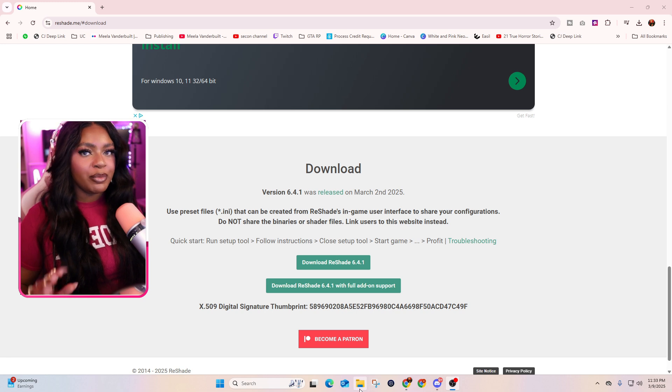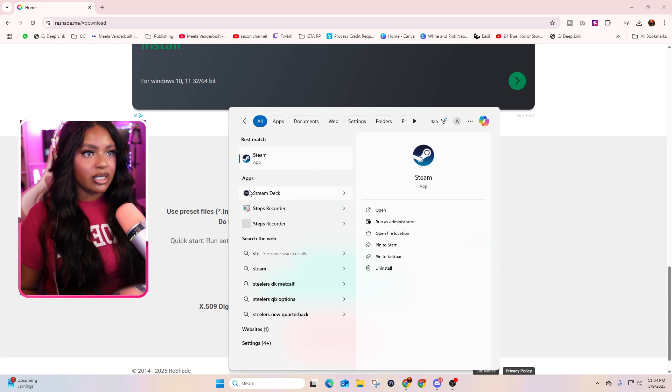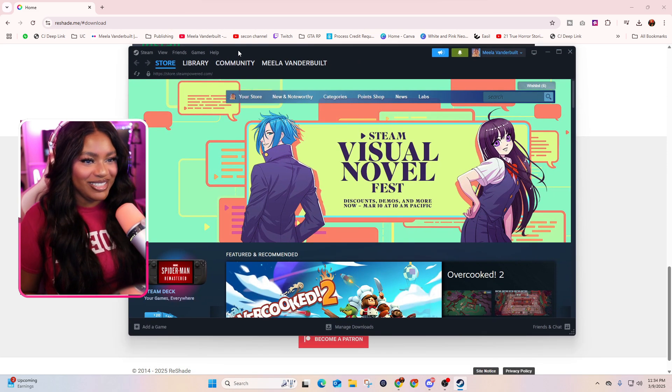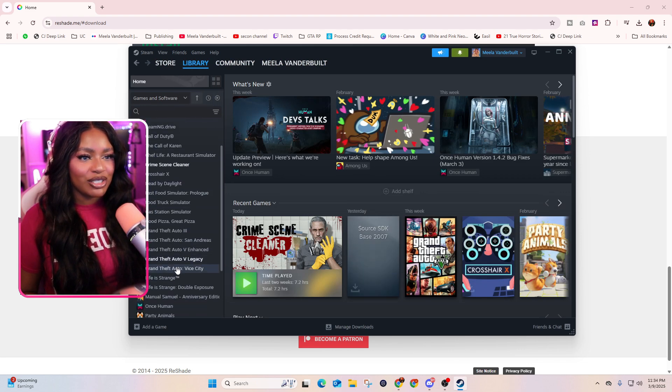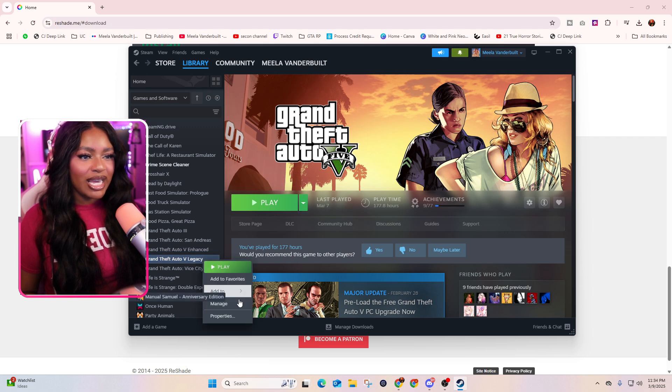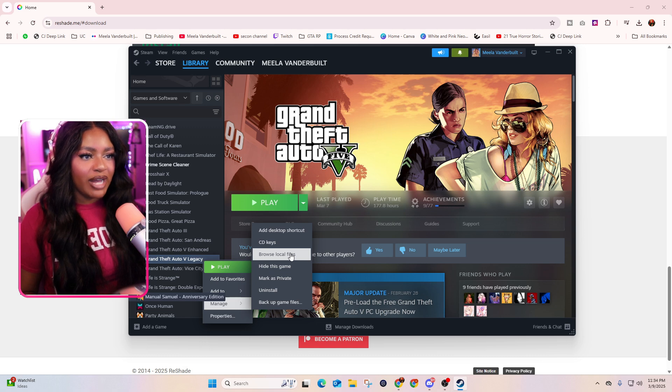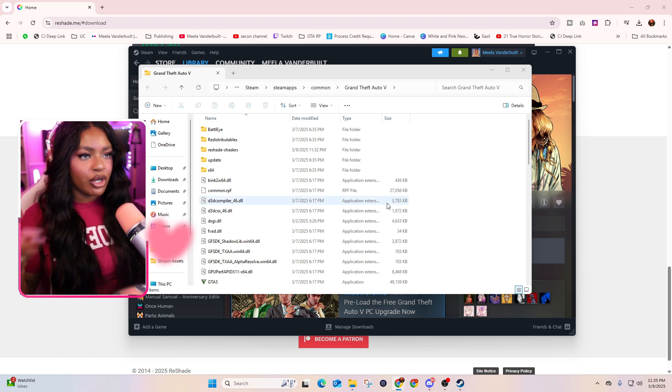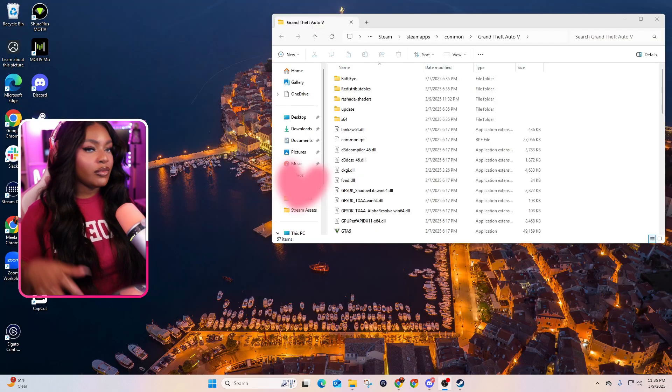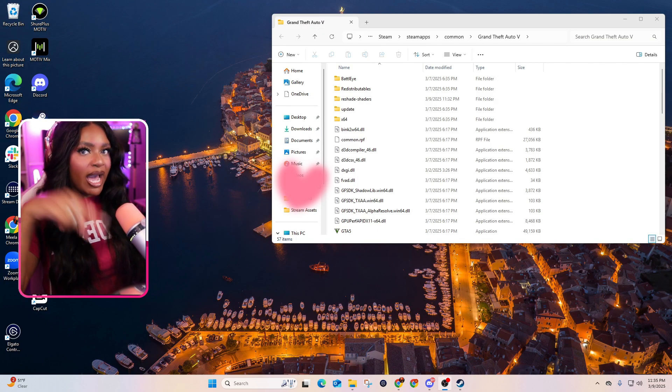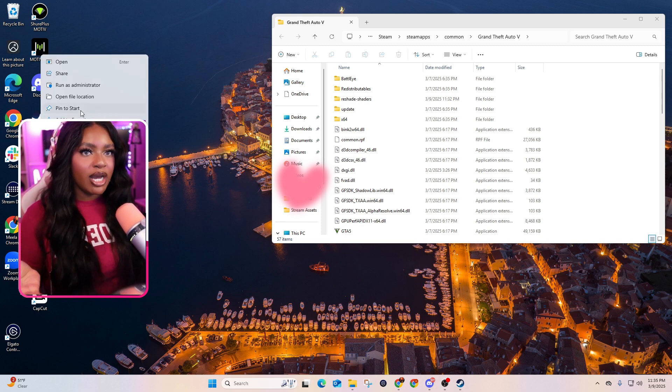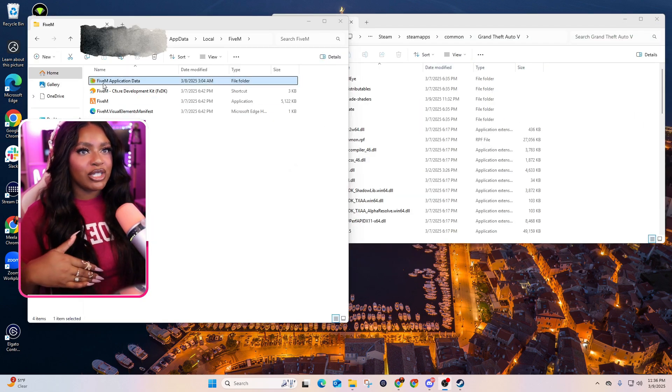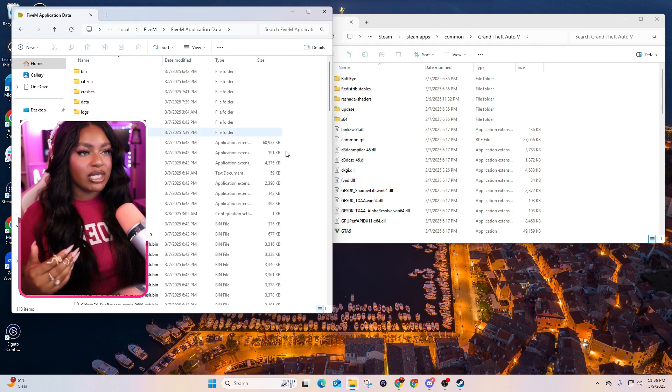All right, so for this next part, you want to open up your GTA main directory folder. So like I said, there's a couple ways to do it. You can do it directly from Steam. So if you go to where you have your GTA, go to your GTA and then manage and then here browse local files. And then alternatively, if you know how to get to this folder from just your C drive, you can go that way as well. But what we need to do is we need to copy a couple of files from here to 5M. And now to get to your 5M folder, so I have 5M on my desktop. I recommend just having it on your desktop, but right click on it and go to open file location.